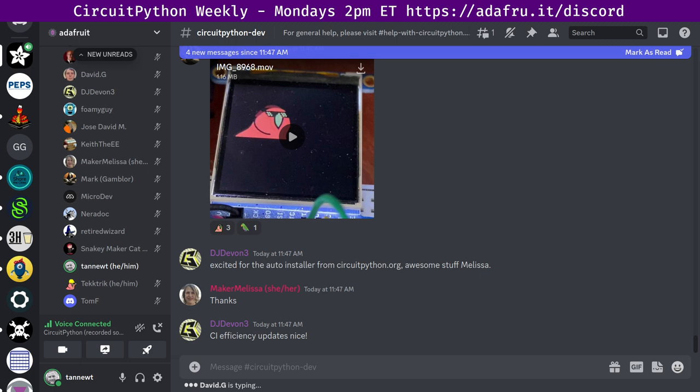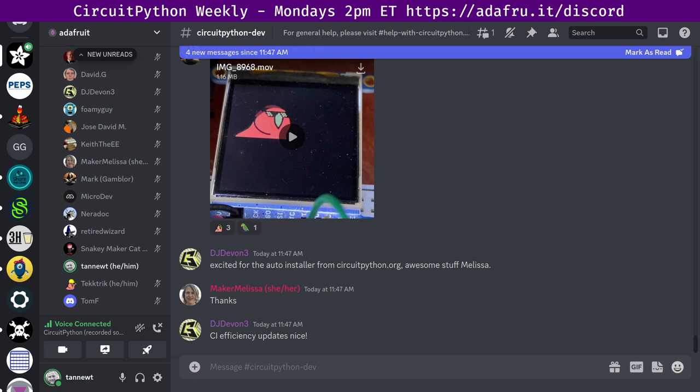The last section here we have is in the weeds. In the weeds is a chance for us to have any longer form discussion about core work, library work, community work. And generally if you have topics, please drop them in here. We have a couple already, but if anybody has any other things to talk about, please add them in the note stock there. The note stock is always available in the circuit Python dev channel under the pin icon. First up, we'll see if Mark is around.